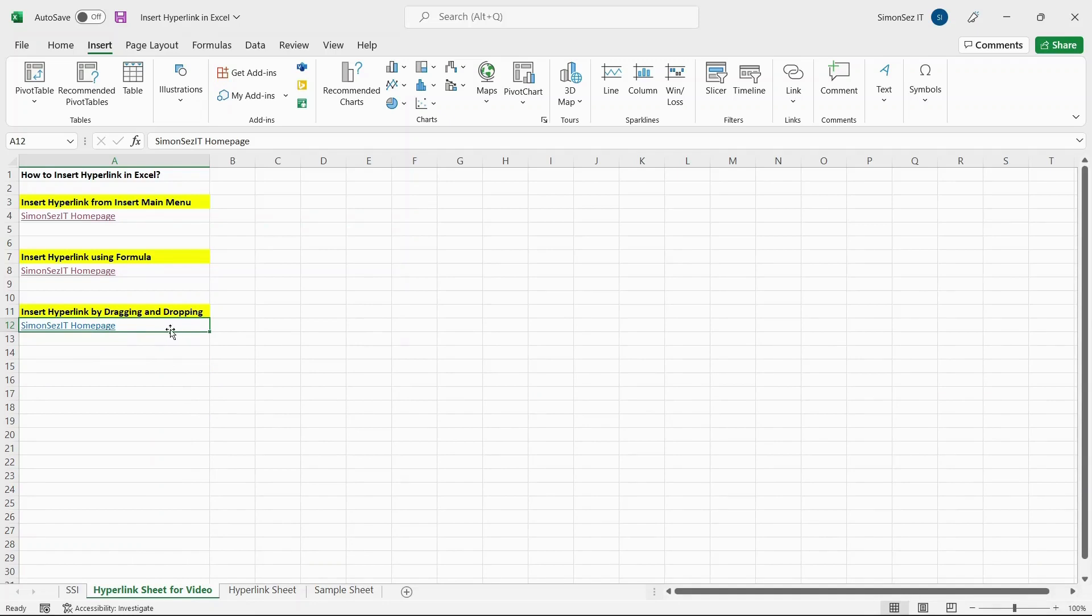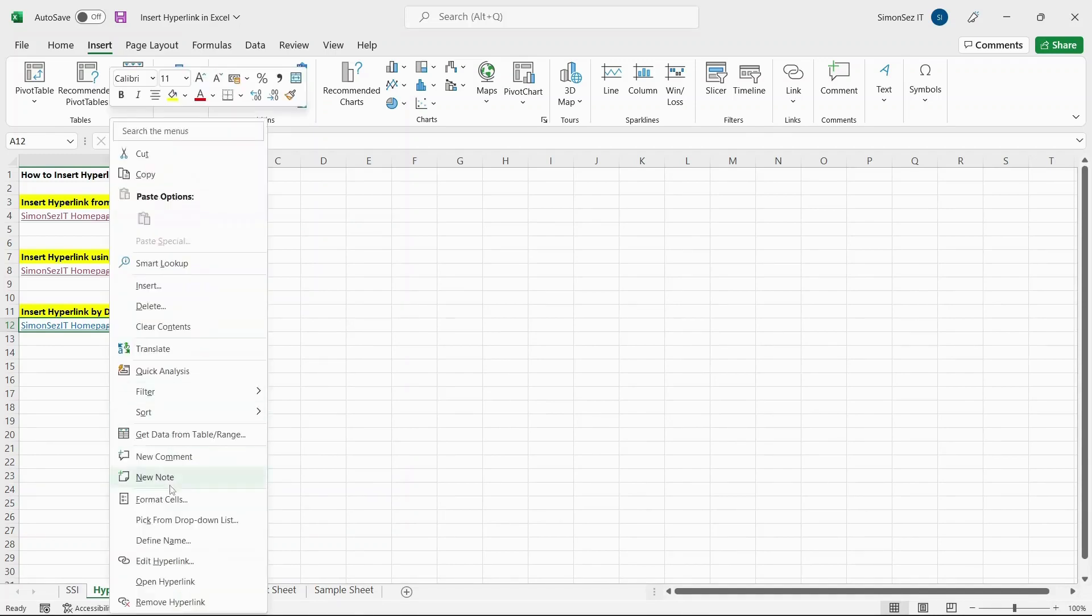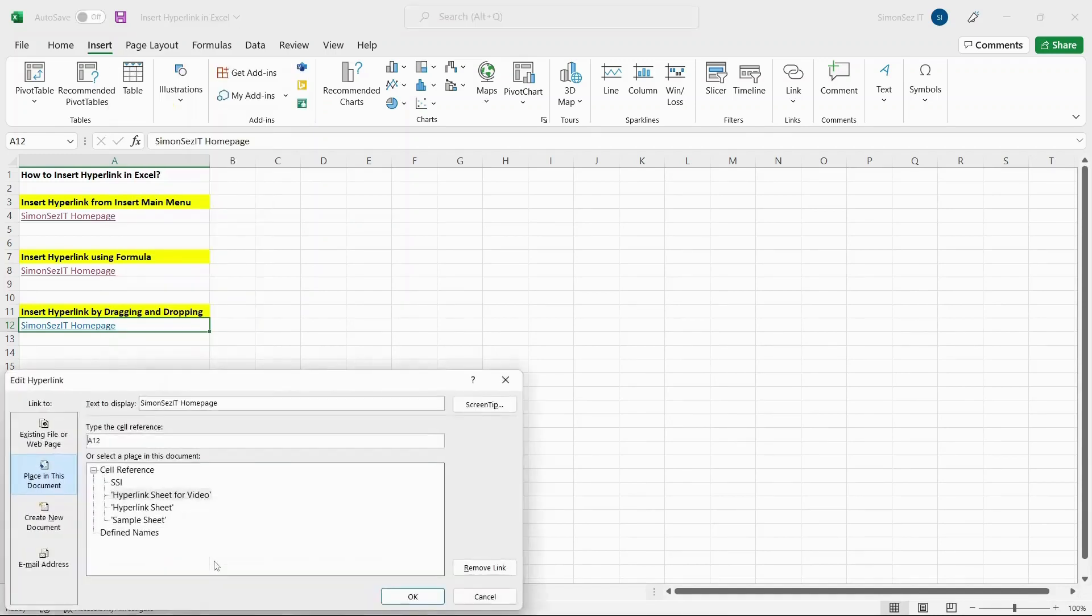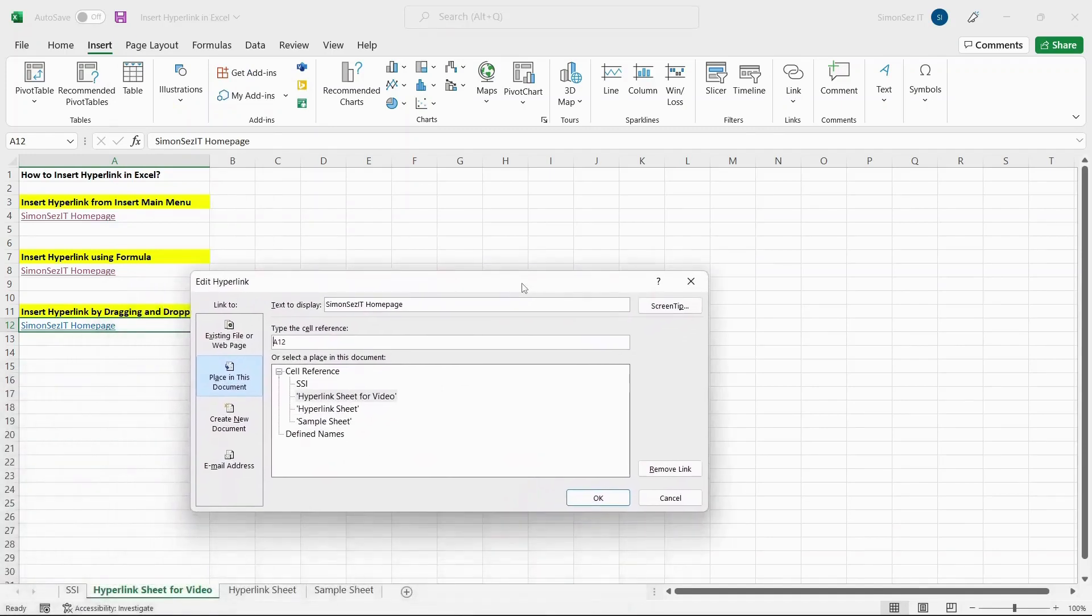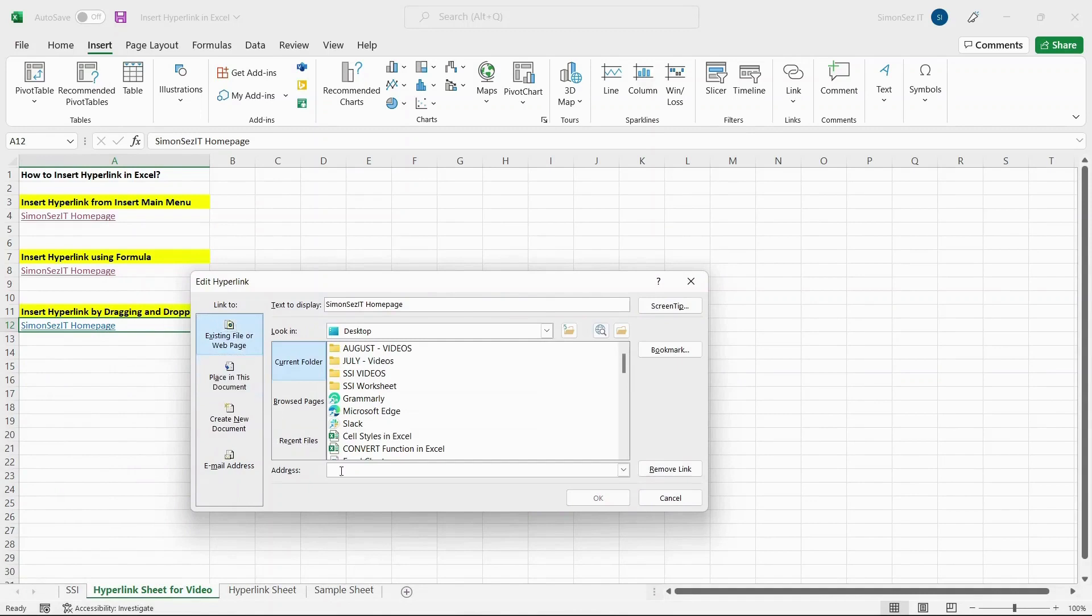If you want to change the hyperlink, right-click on the link and click on Edit Hyperlink. This, in turn, opens the Insert Hyperlink dialog box. Using this, you can change the embedded link or file based on your choice.